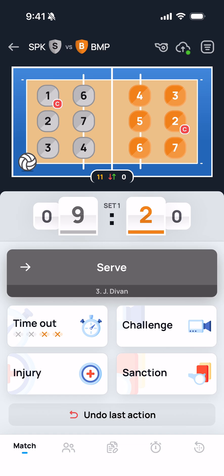The other thing you should be paying attention to is the number of substitutions and who is being substituted for. Let's take a look at the players on the left side. If you want to make a change, you can see the count of substitutions at the bottom of the court.